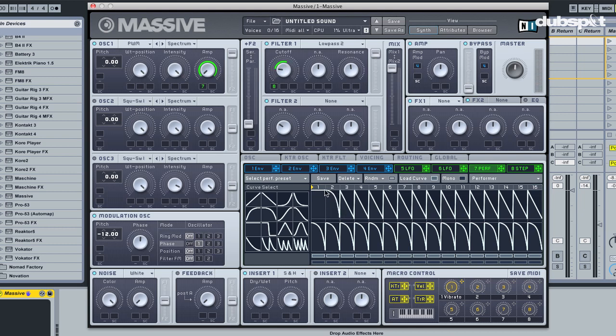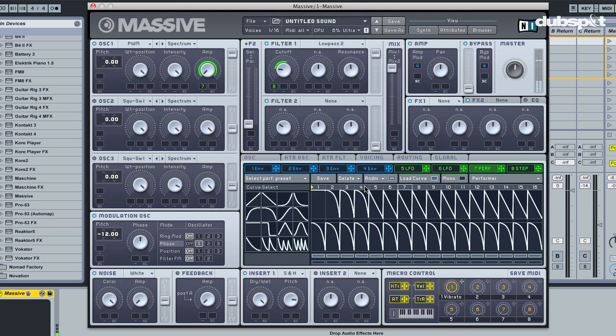I'm also gonna make these steps a little bit longer here. I'm gonna pick this curve here as well. I'm just gonna repeat this pattern here for now, so putting in the same curves here.